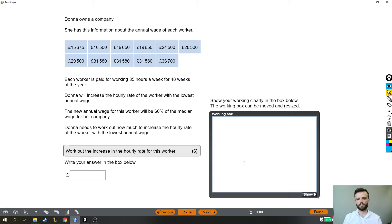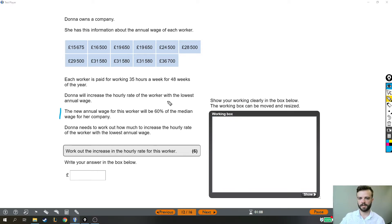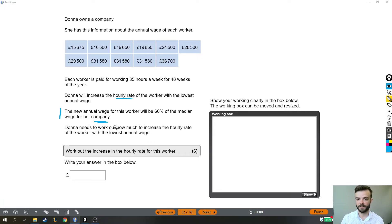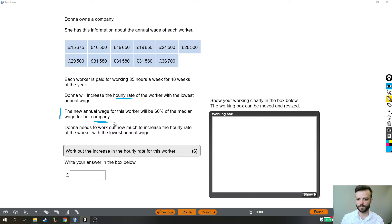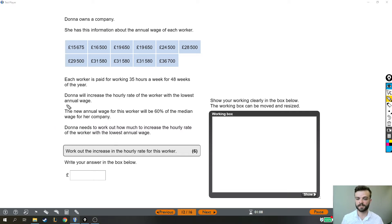There's loads of stuff we need to do. We need to work out the median wage for the company and then find 60% of it. We need to work out the hourly rate of both the lowest paid worker and then the 60% median amount. We need to find the hourly rate instead of the annual rate, and then find the difference between them to work out the increase in the hourly rate. So loads to do, but let's take it piece by piece.